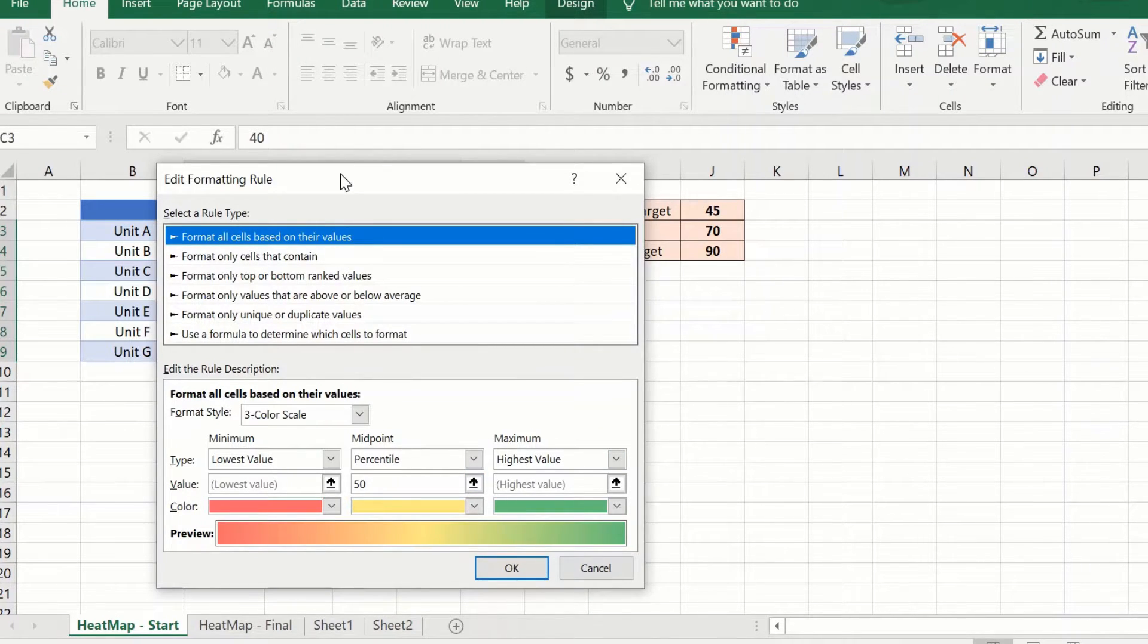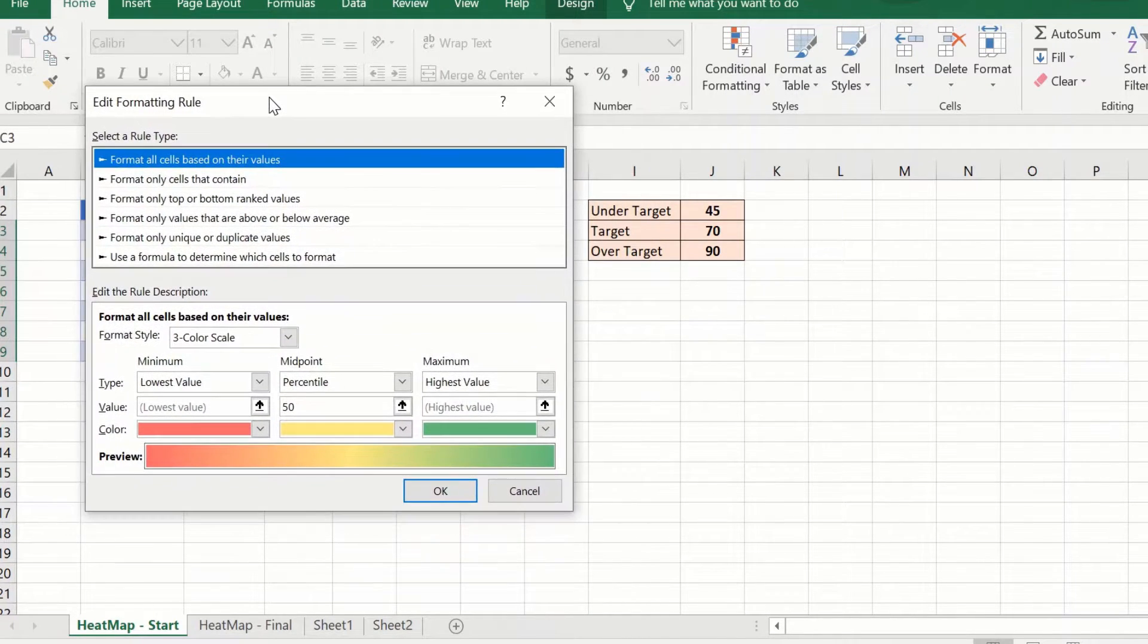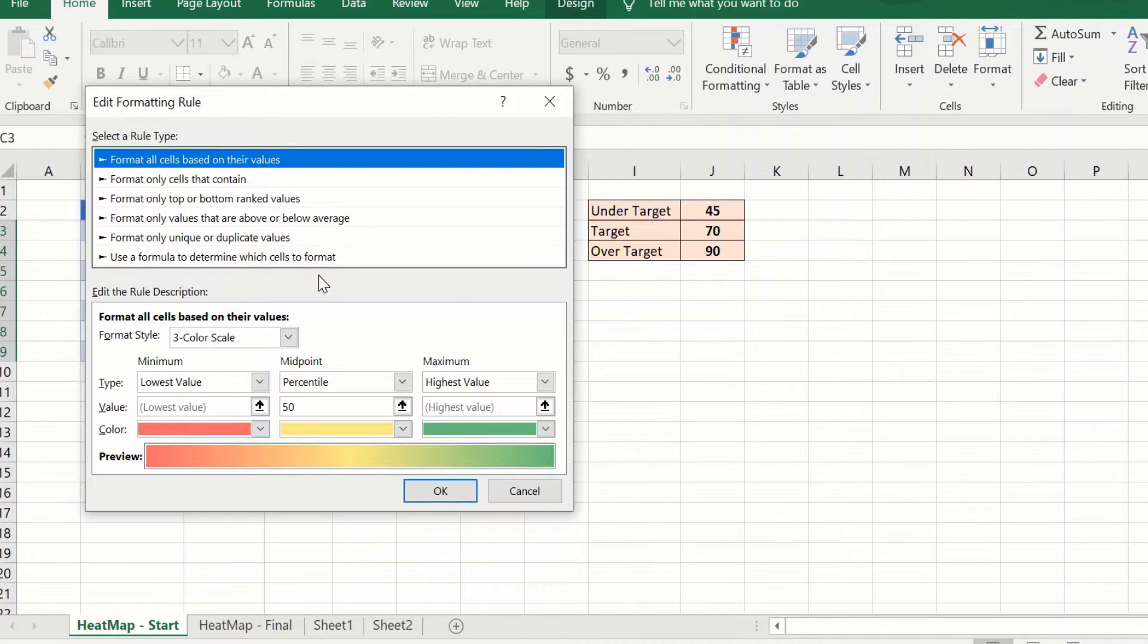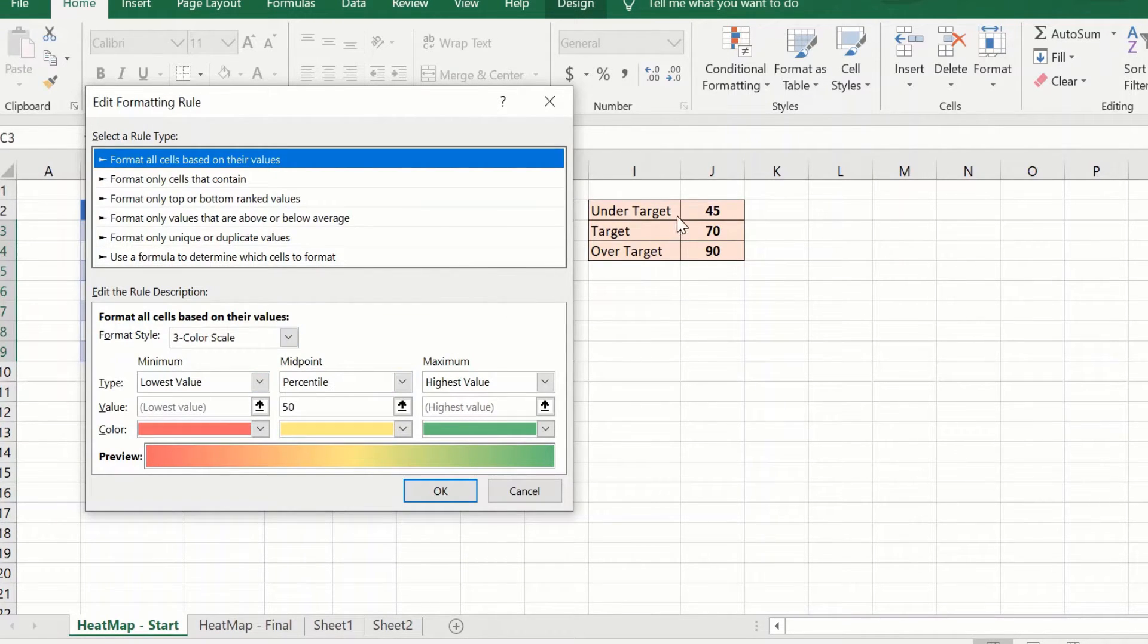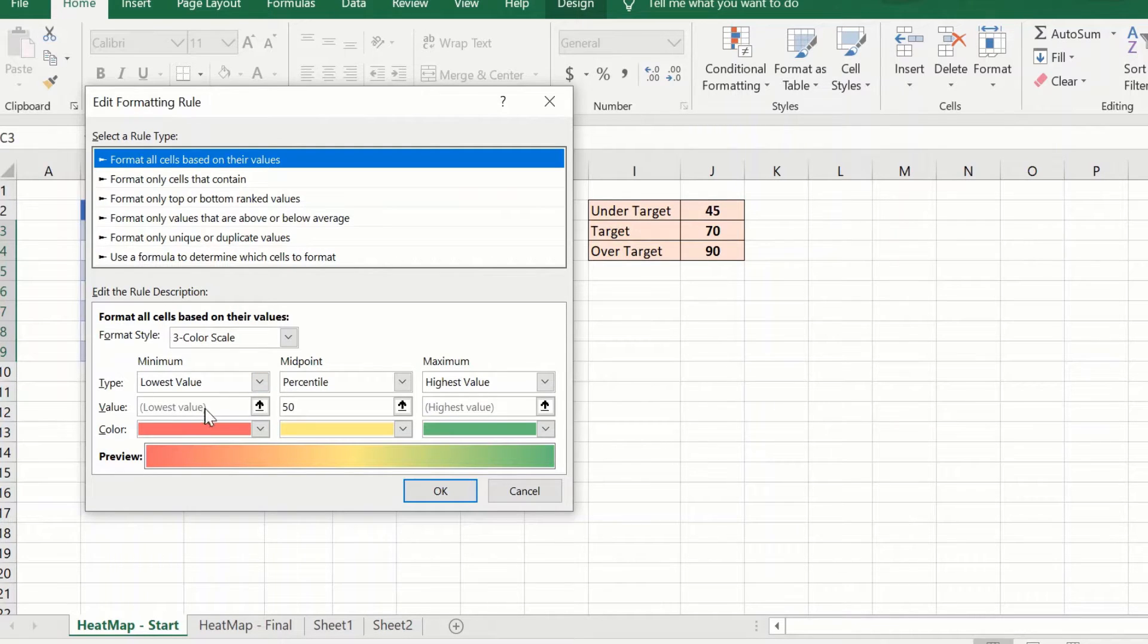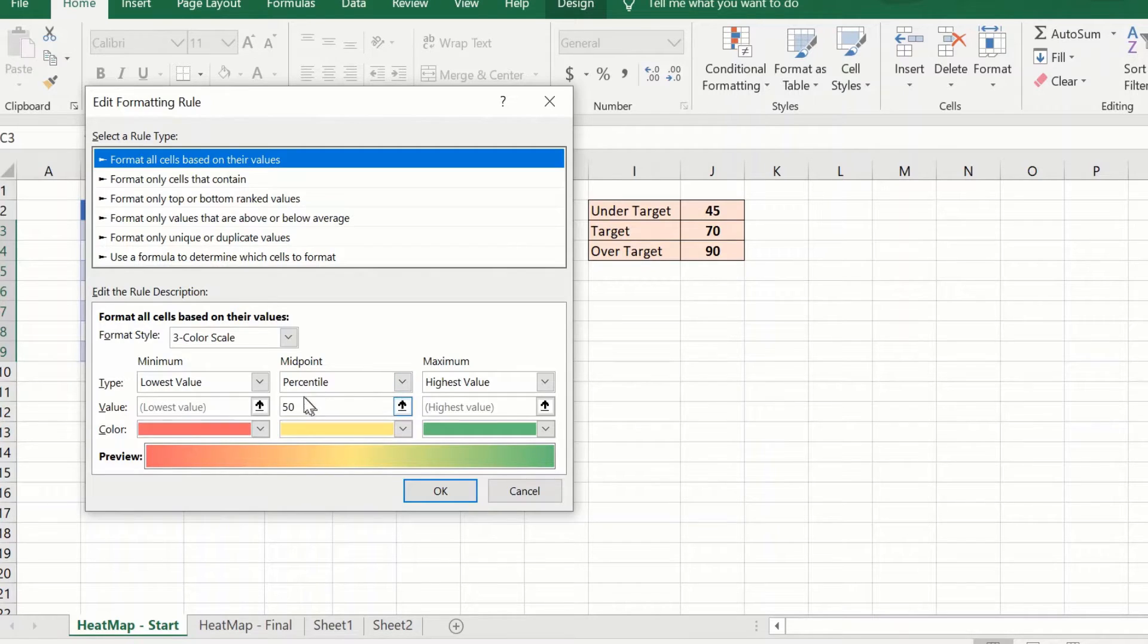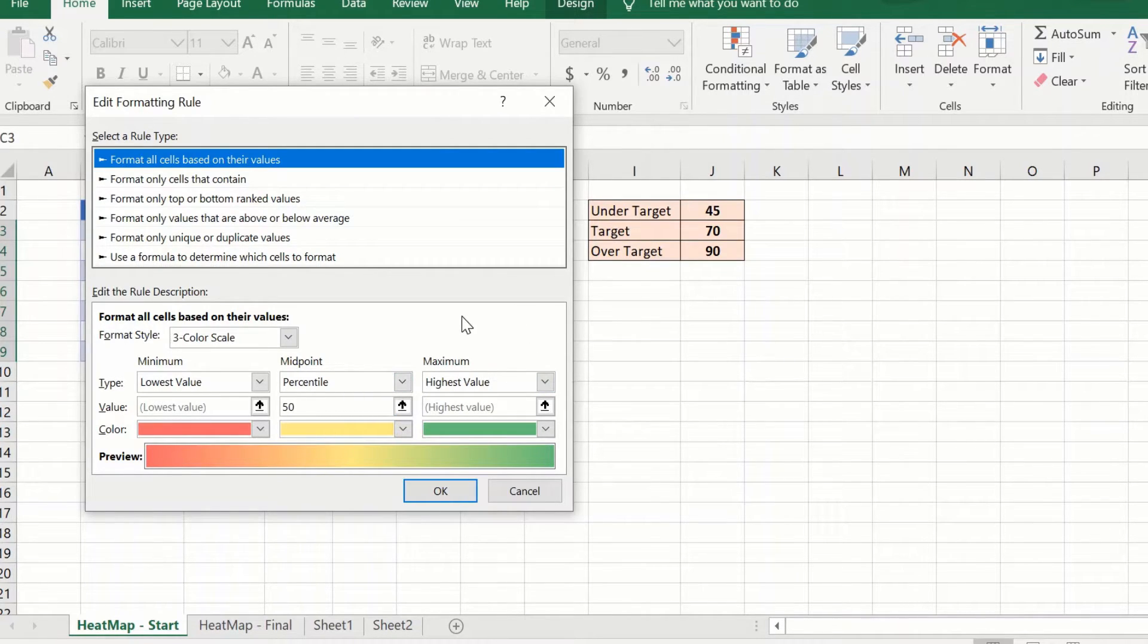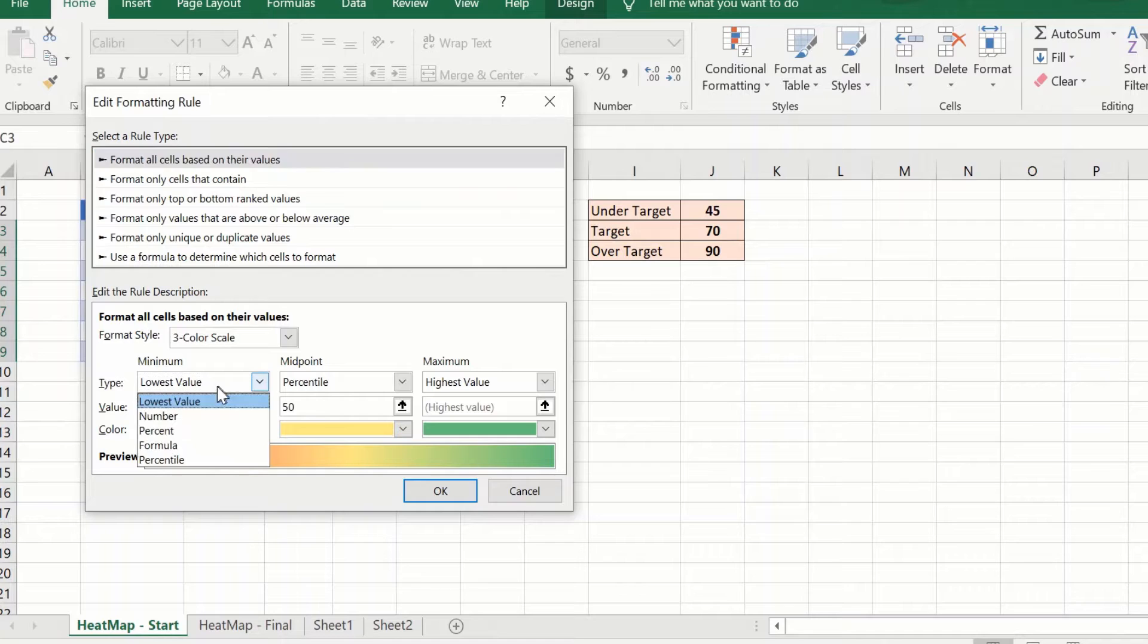However, I want my table to be formatted so that anything under 45 is under target or shows up in red, 45 to 70 shows up in yellow, and anything above that is green.